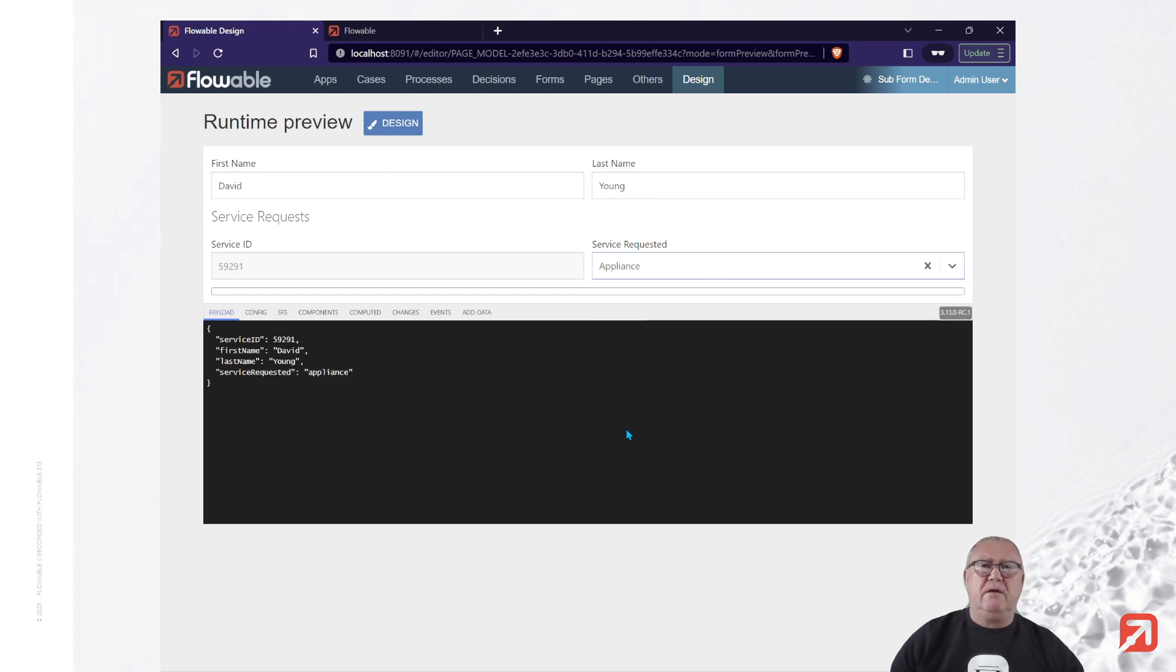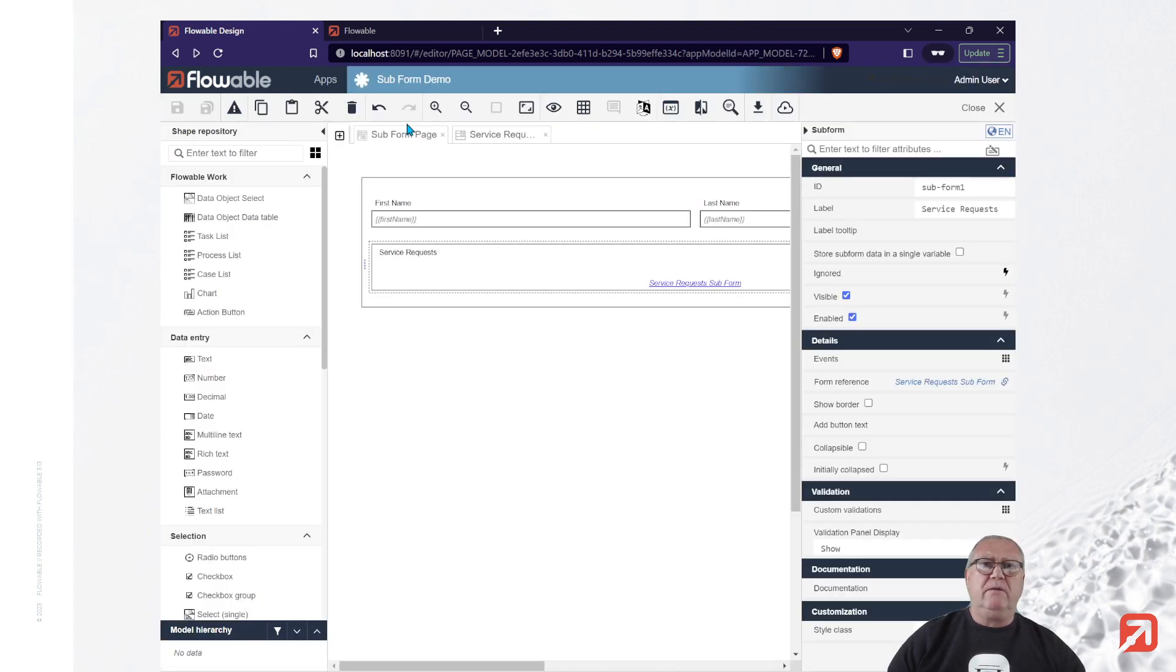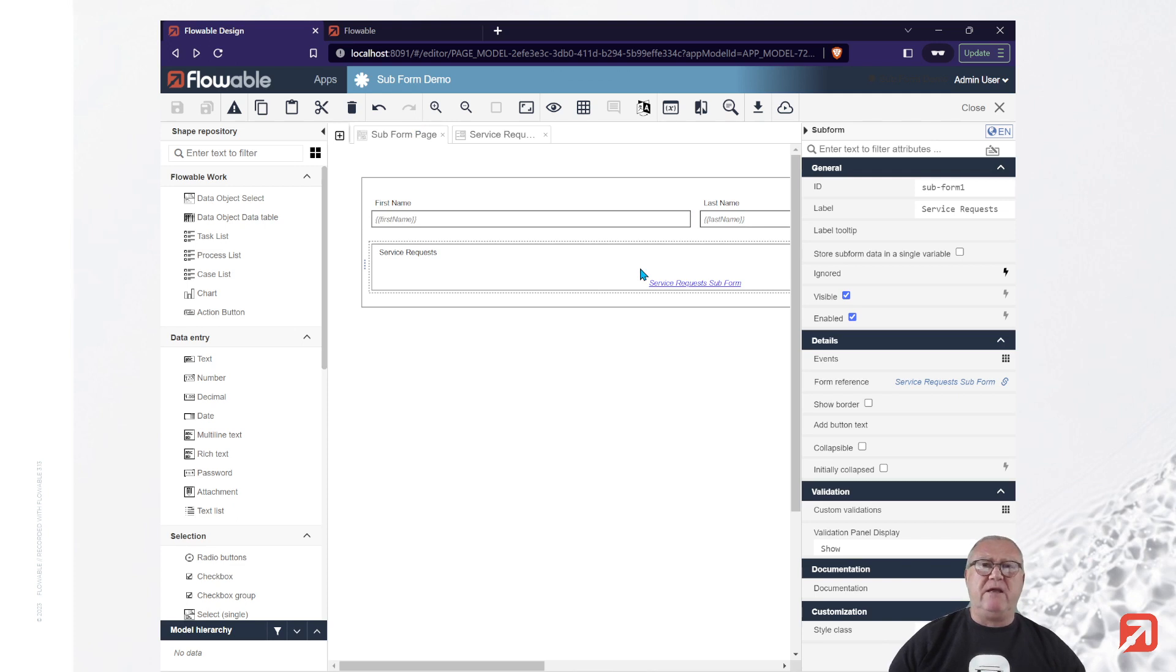Okay. But what if I actually wish to have multiple service requests in the same form? Well, subform component supports that as well.